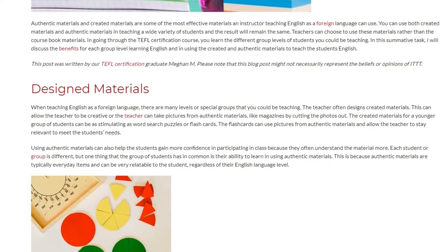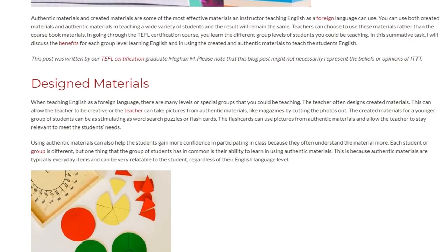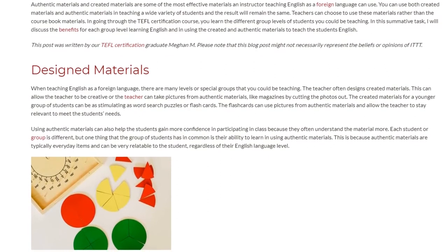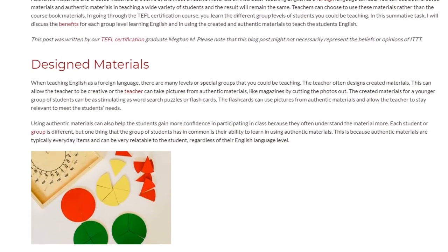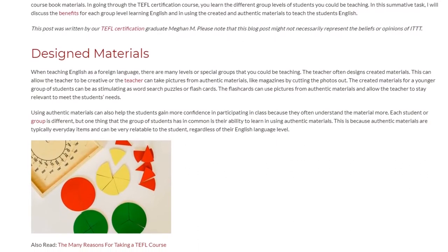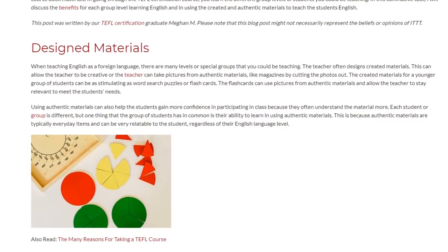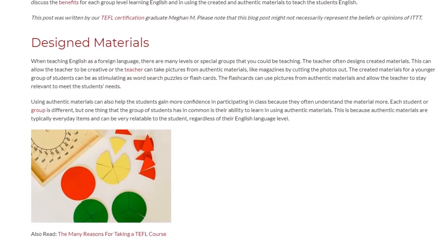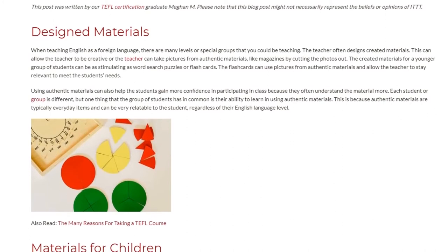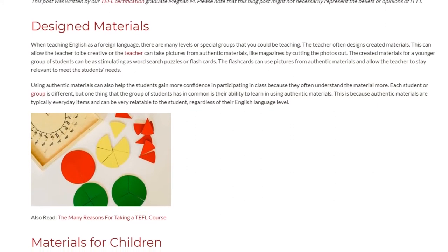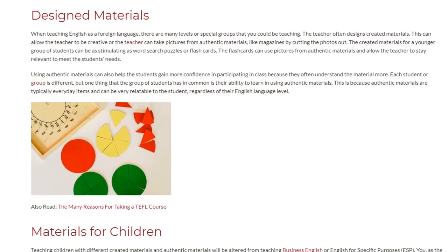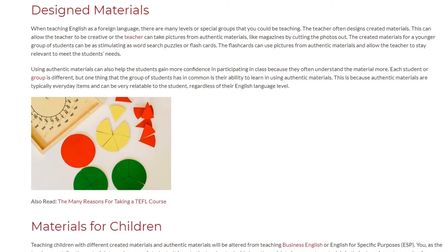Using authentic materials can also help the students gain more confidence in participating in class because they often understand the material more. Each student or group is different, but one thing that the group of students has in common is their ability to learn using authentic materials. This is because authentic materials are typically everyday items and can be very relatable to the student, regardless of their English language level.